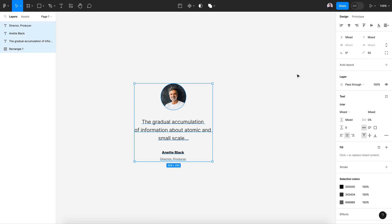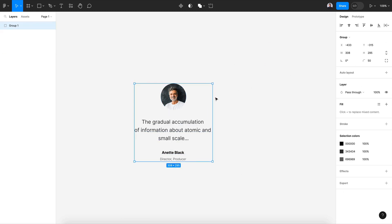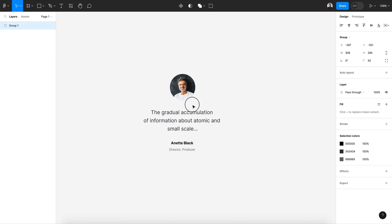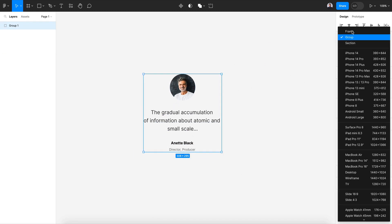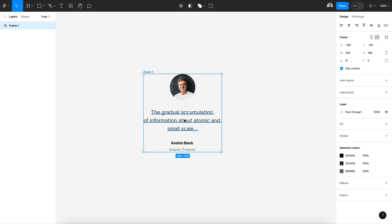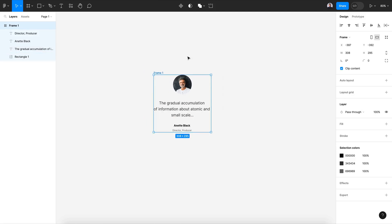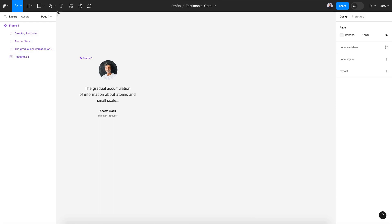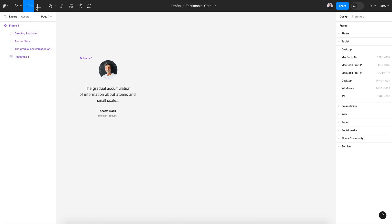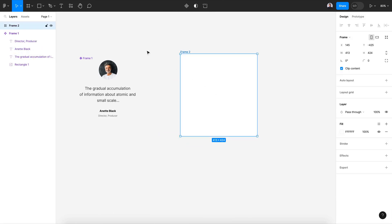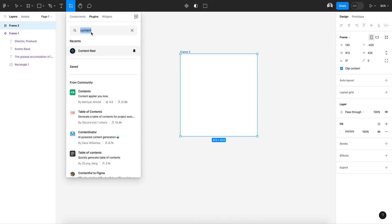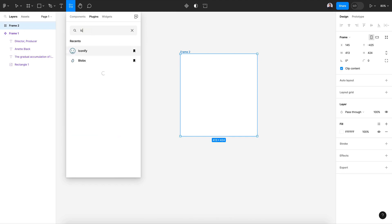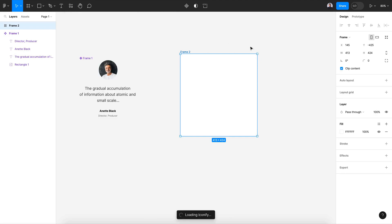I'm gonna hit Command G to group it and then transform it to a frame. Now let's transform this to a component and then let's go beside it and create a new frame. Now let's go to Iconify and add our next and previous button arrows.